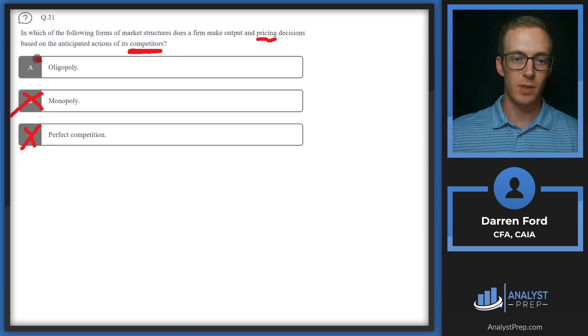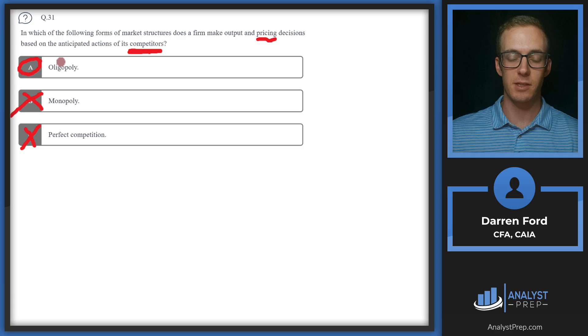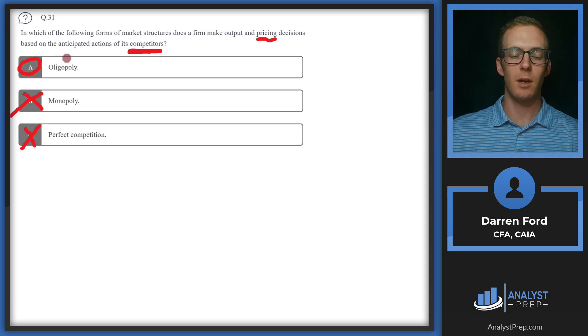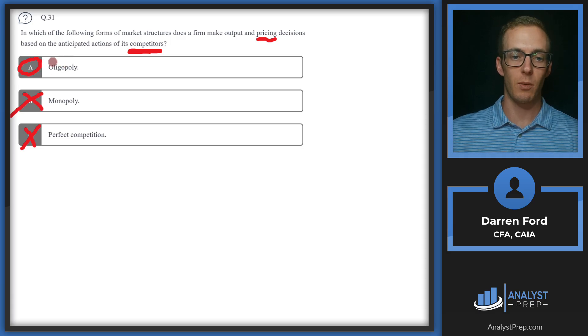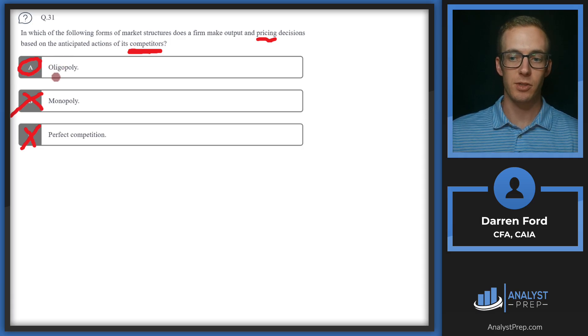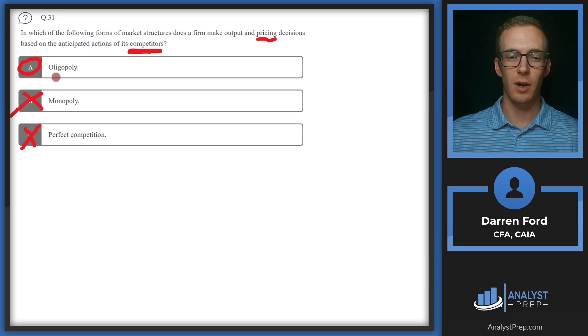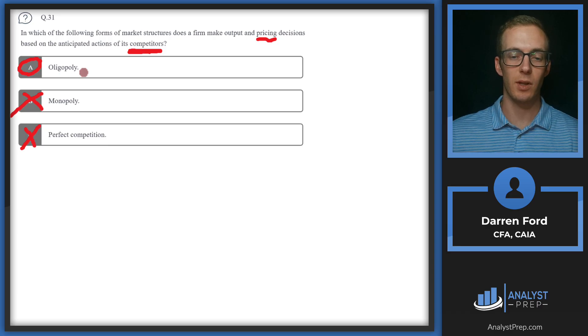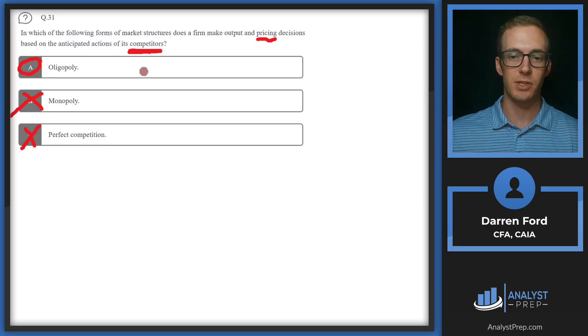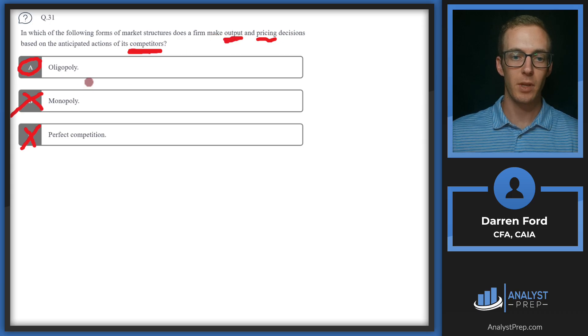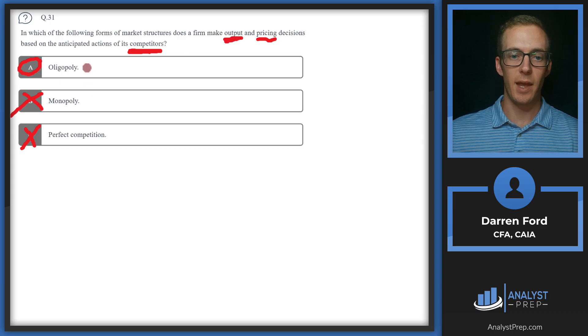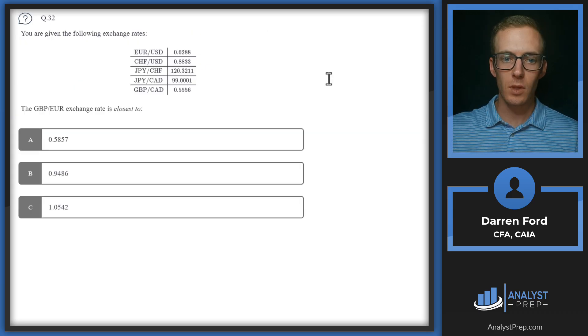So that leaves us with A, oligopoly, which does make sense. This is a market where there's going to be a few competitors, but the products aren't very differentiated. So you will have to kind of game the system on the output and pricing that you're going to put out there. So we'll go with A, oligopoly.